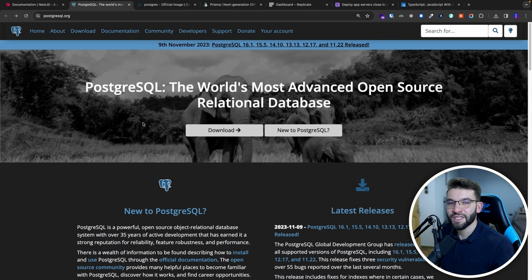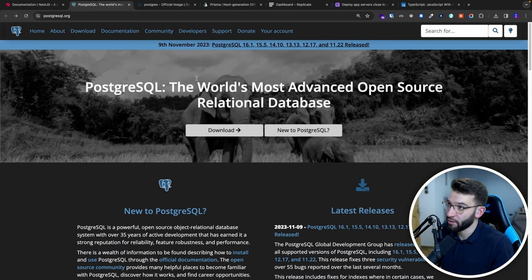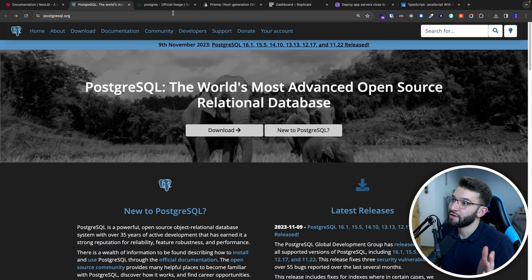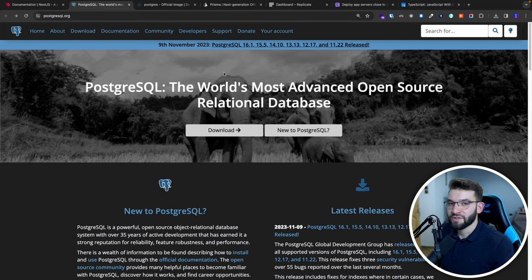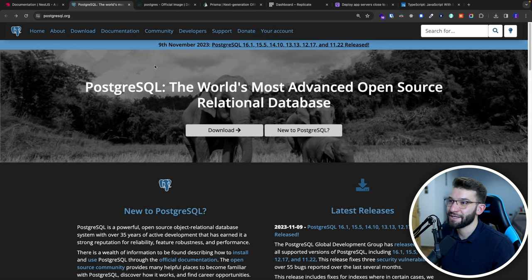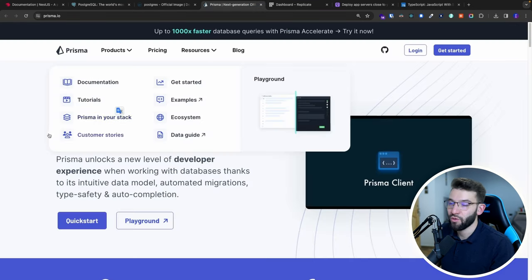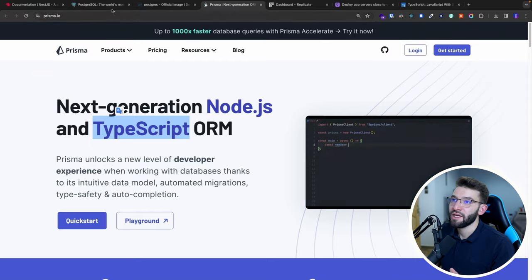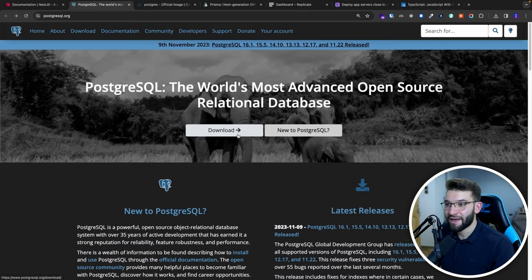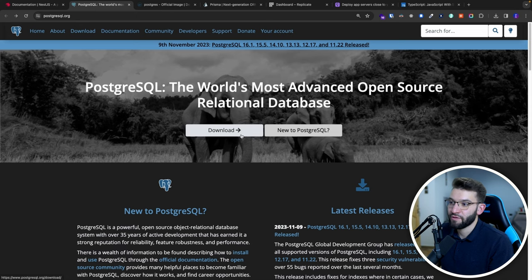The second part is setting up PostgreSQL with Prisma inside NestJS. Before getting started, you need to have Postgres installed on your system. You've got two choices: you can go to the download page and select your platform, or you can use Docker, which I love because it doesn't pollute the system and lets you switch versions easily without configuration issues.